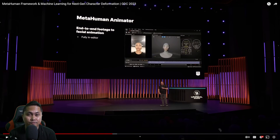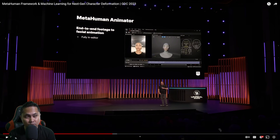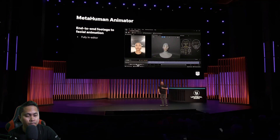Hey, what's going on y'all? Jay from JS Films. Unreal Engine is starting to release their GDC presentations from last month. So in this video right here, we're going to be taking a look at the MetaHuman Animator just a little bit more in detail.